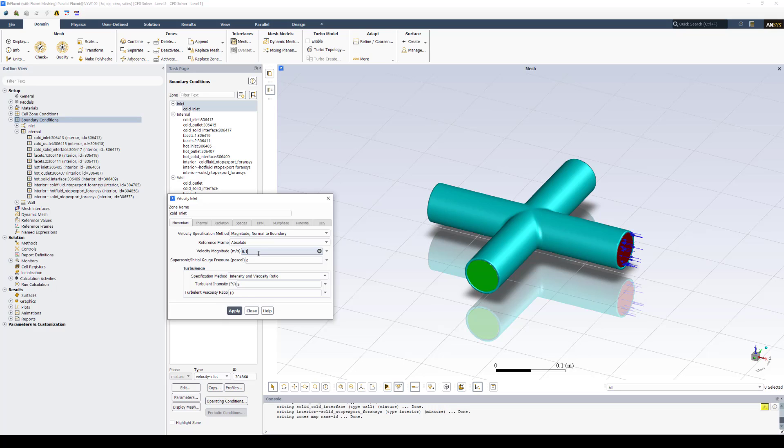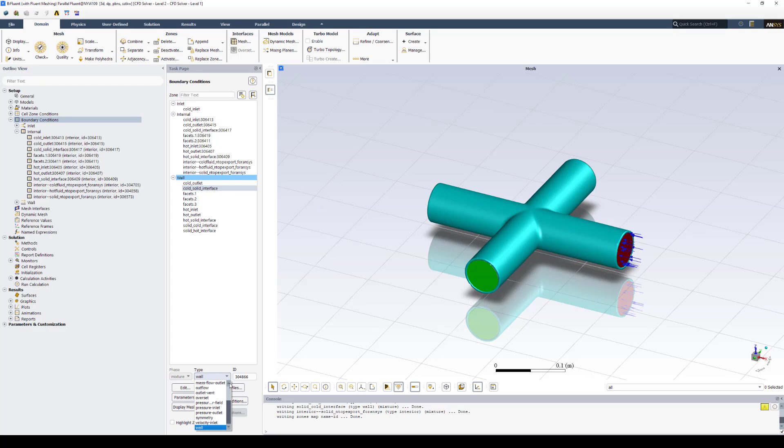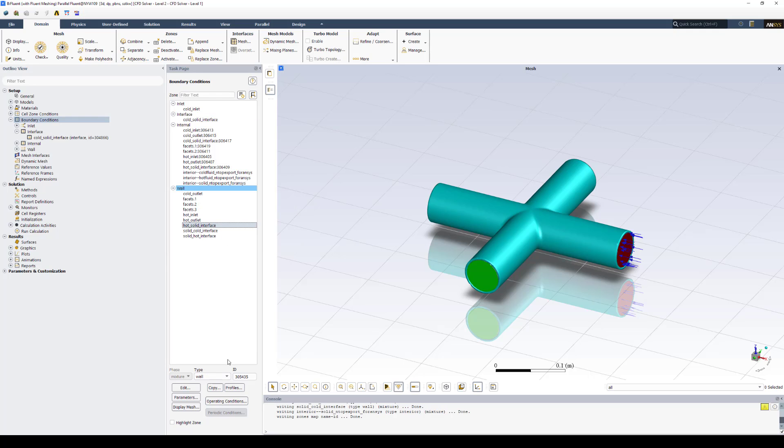The next thing I'll show you real quick is defining the interfaces. Rather than leaving the interfaces as a wall, we want to select interface as a type. So under type, we'll select interface at the bottom and click close, and we'll do that for each interface type.